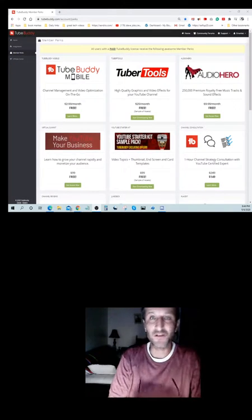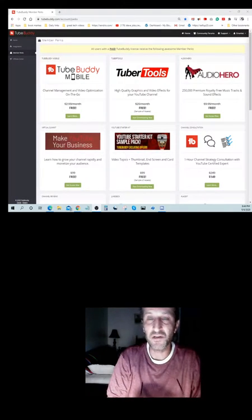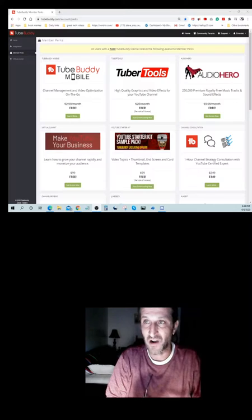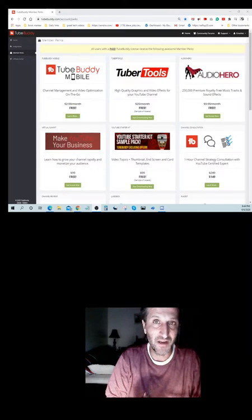Hello YouTubers, Millionaires, Multi-Millionaires. My name is Ali and today I want to talk about TubeBuddy.